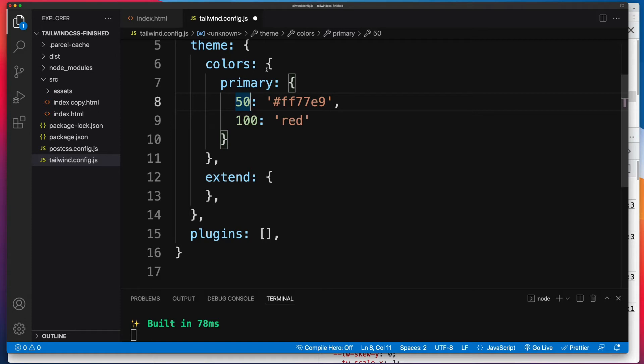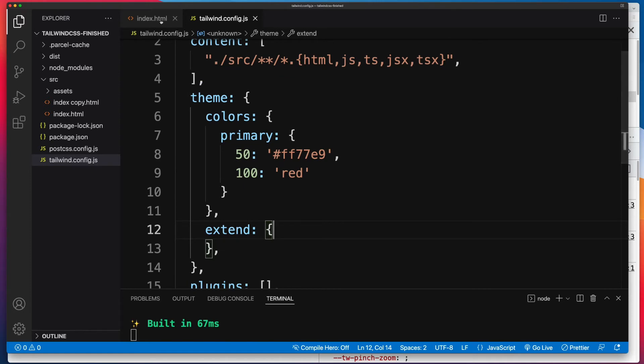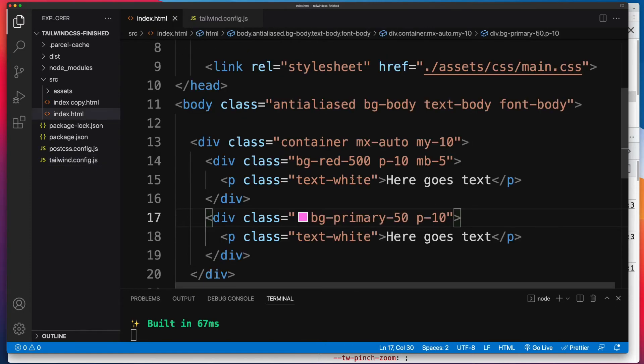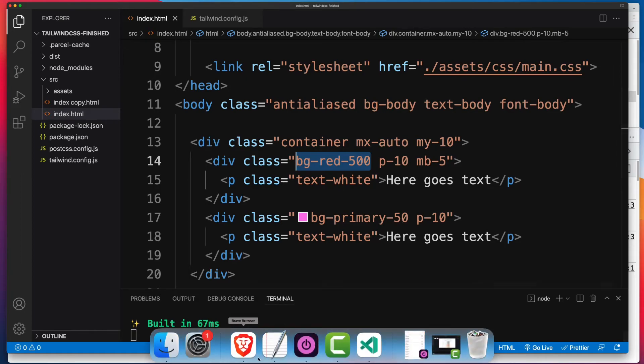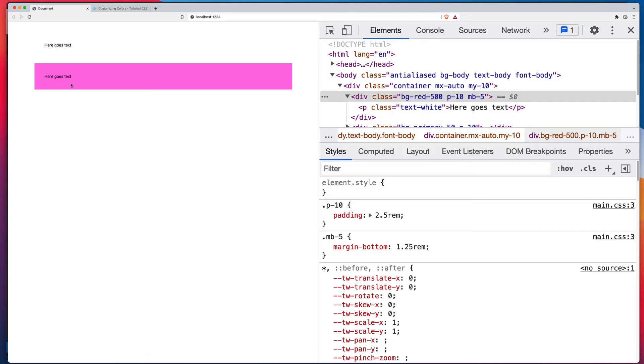Whatever you put in extend is, as the name says, simply going to extend what you have by default. So let's save this just so we can see. And now what I'm expecting is on the front end, bg-red will no longer work, but bg-primary-50 should still work. Indeed, there you go. And of course, our text-white is gone now as well.